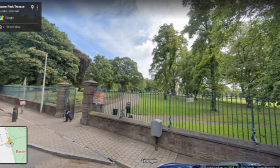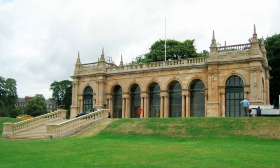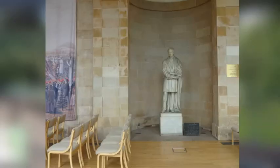Just nestling in the trees here you'll see the pavilion, the most recognisable landmark of Baxter Park, and inside that you will find the first piece we want to look at, which is the statue of Sir David Baxter, after whom of course the park is named.